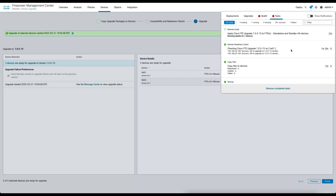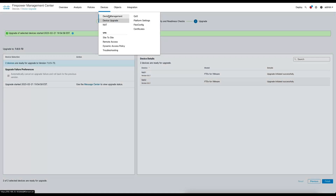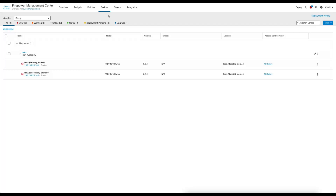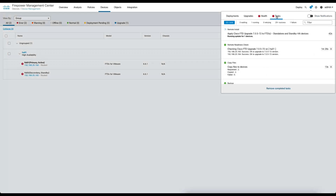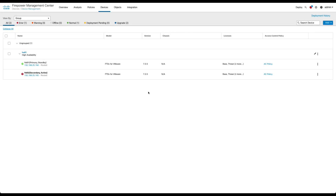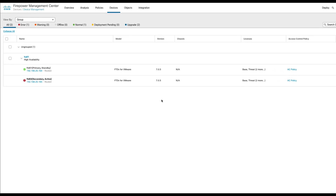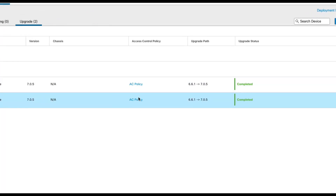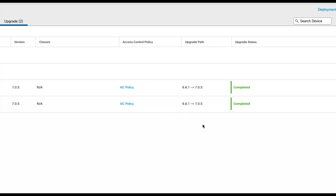Policy migration as part of the upgrade procedure is seamless. No user intervention is required as all policies are utilized in the upgraded FMC. There are however corner cases where custom IPS rules need to be migrated due to syntax changes, but this only affects a small percentage of customers. Back in the device management page of the FMC we can see our HA pair is now on version 7.0.5 and the secondary node is now the active node due to the upgrade sequence. Under the Upgrade tab we can view the upgrade path from 6.6.1 to 7.0.5.